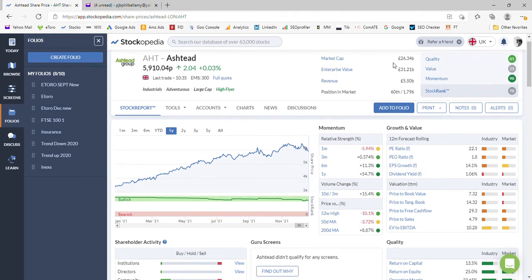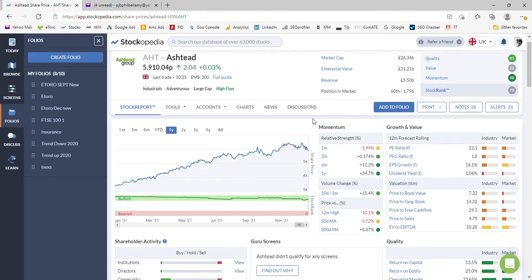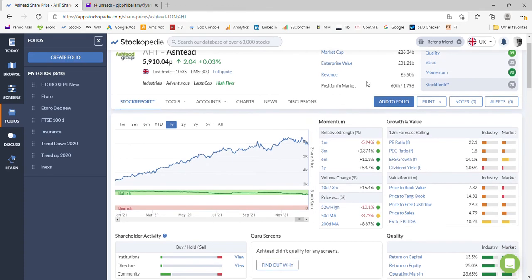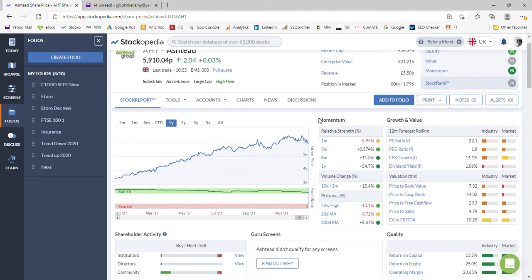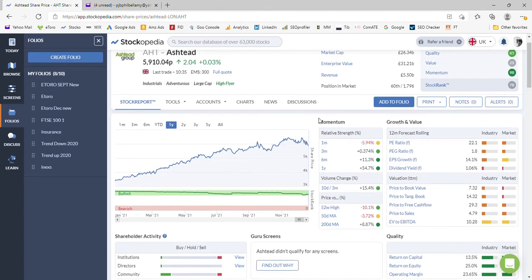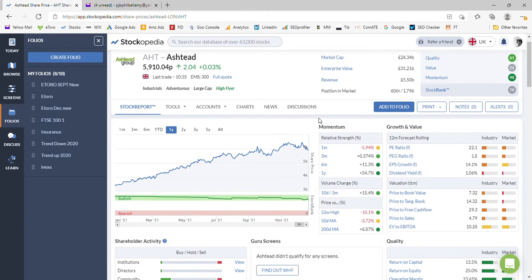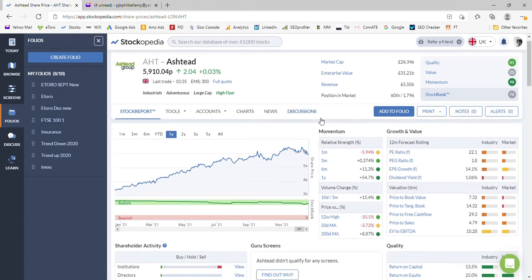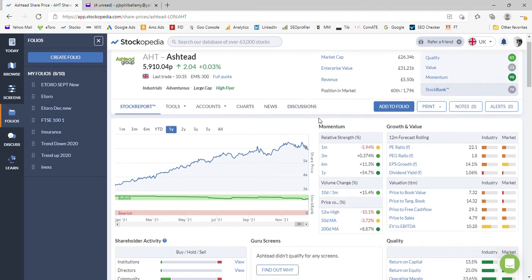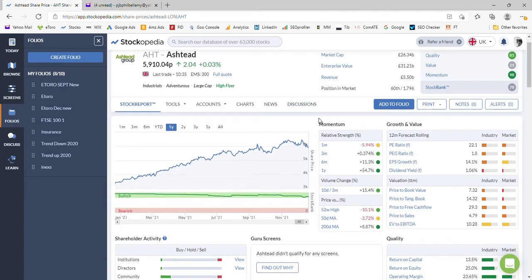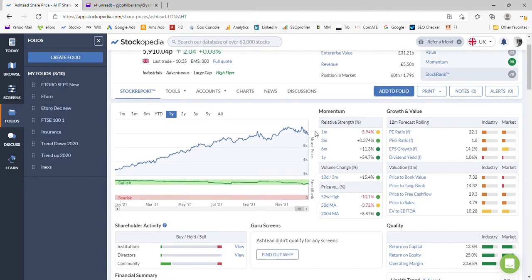It's a 26 billion pound company with an enterprise value of 31, so it's carrying somewhere in the region of five billion pounds of debt on its books and creates a revenue of five and a half billion. It's an industrial business that lends hardware out to companies right across England and in particular throughout the United States and Canada.